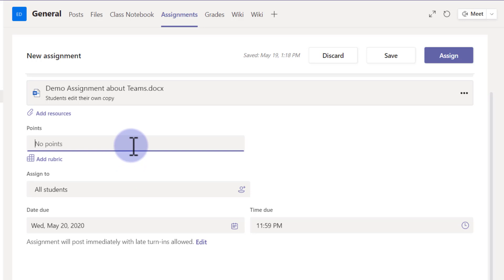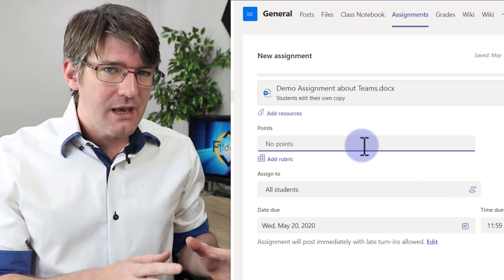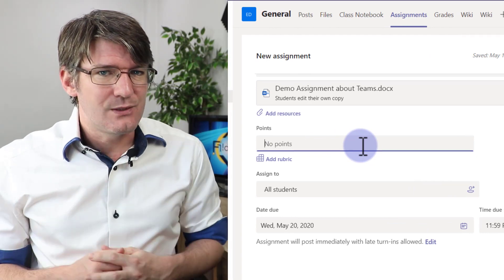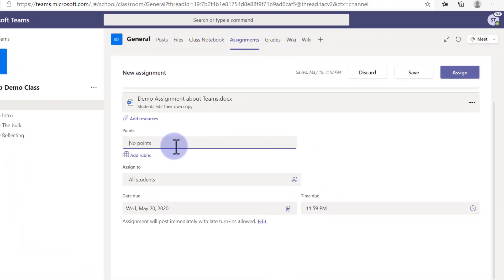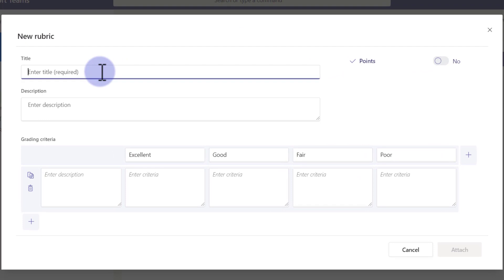We can add points to this assignment, but I'm not going to add any points. Instead, I'm going to add a rubric, which saves you time when assessing work. Let's click on Add a Rubric. I don't have a rubric available yet, so I'm going to click on New Rubric and call it 'Demo Rubric.'